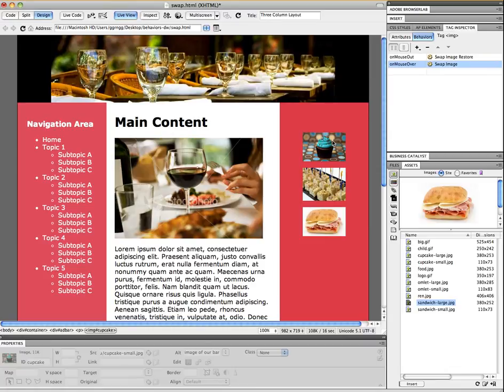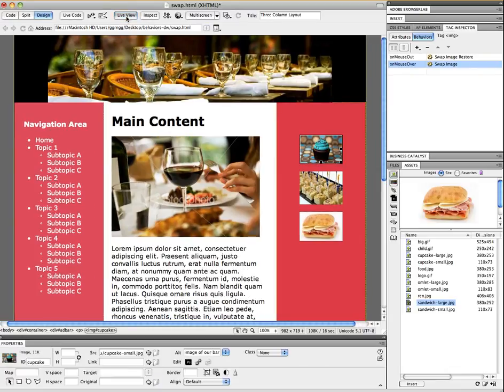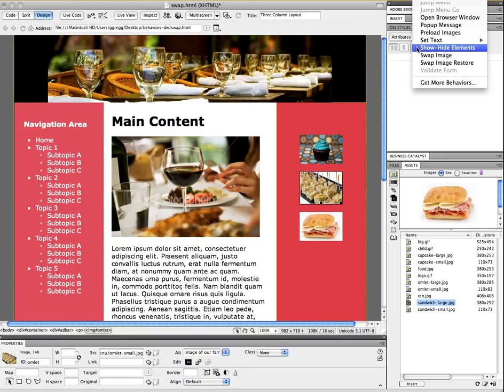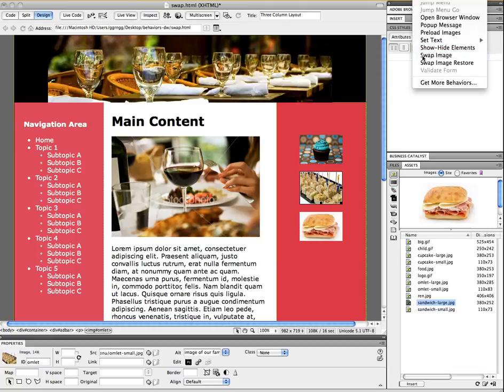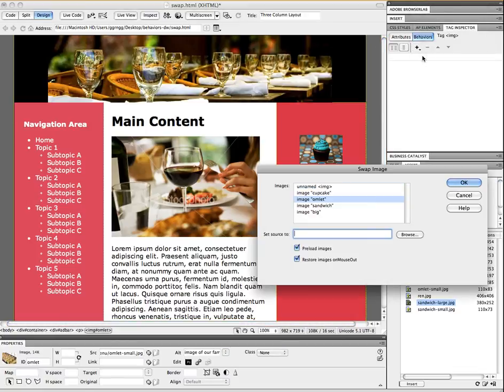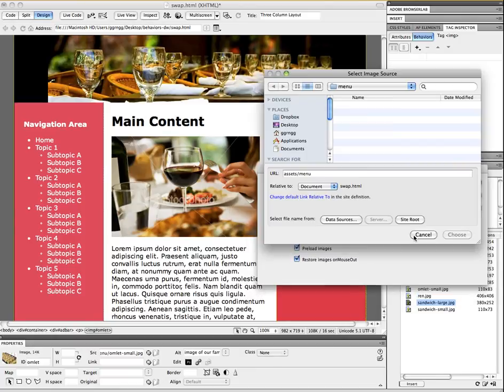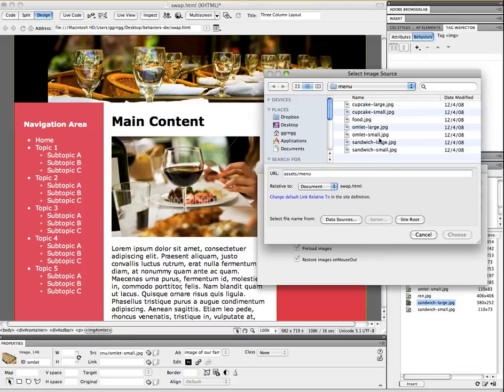Okay, so I'm going to go out of live view and I'm going to come back in and set up the omelet to do the same thing. So I'm going to select the omelet thumbnail. I'm going to add my swap image behavior, and remember now we don't want it to change it with the omelet image, we want to change it with the big image that's here. And I'm going to browse for omelet large.